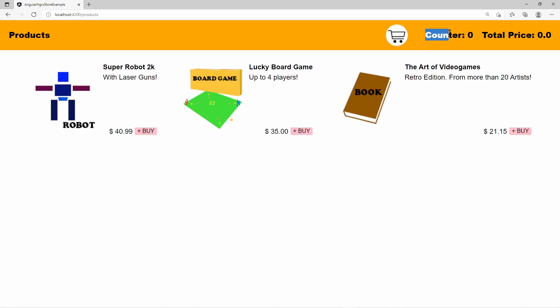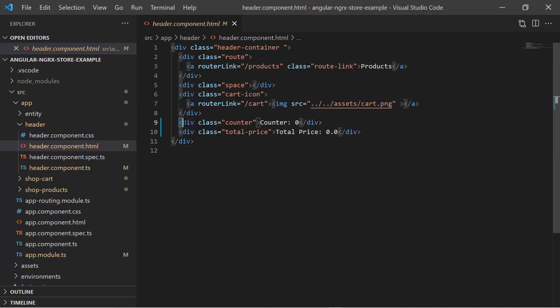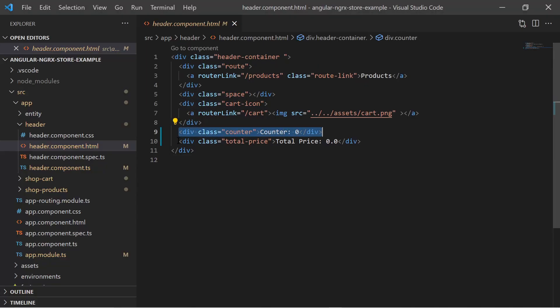It displays the total number of added products. Every product can be added multiple times. Also it displays the total price the customer will have to pay. These numbers are currently zero but they will be streamed from the store via selectors.